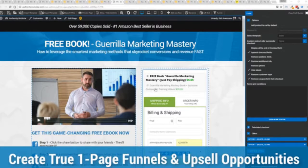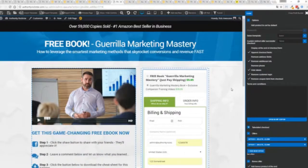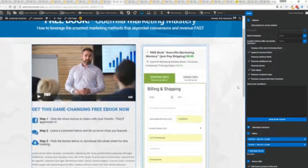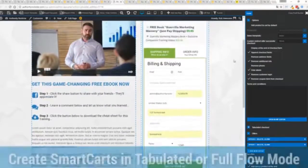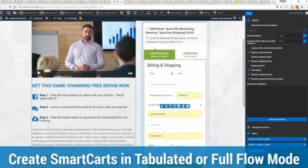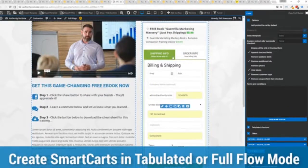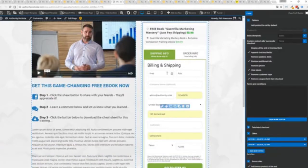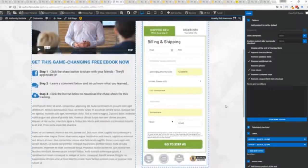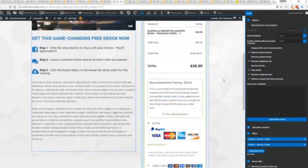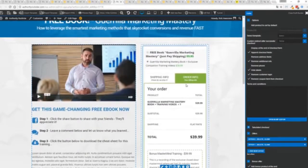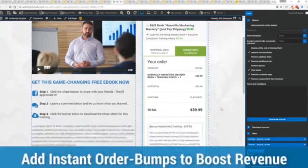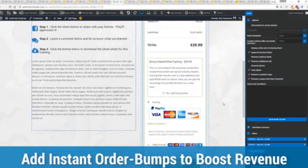Now other systems charge hundreds of dollars a month for this one feature but it's included as core in profit builder. Now you can see here we have a physical book offer you can see here we're offering a free plus shipping for $5.95 but we have the opportunity to instantly upsell to the same product with exclusive companion training videos for $39. Boom instantly upsell and again everything updates in real time.